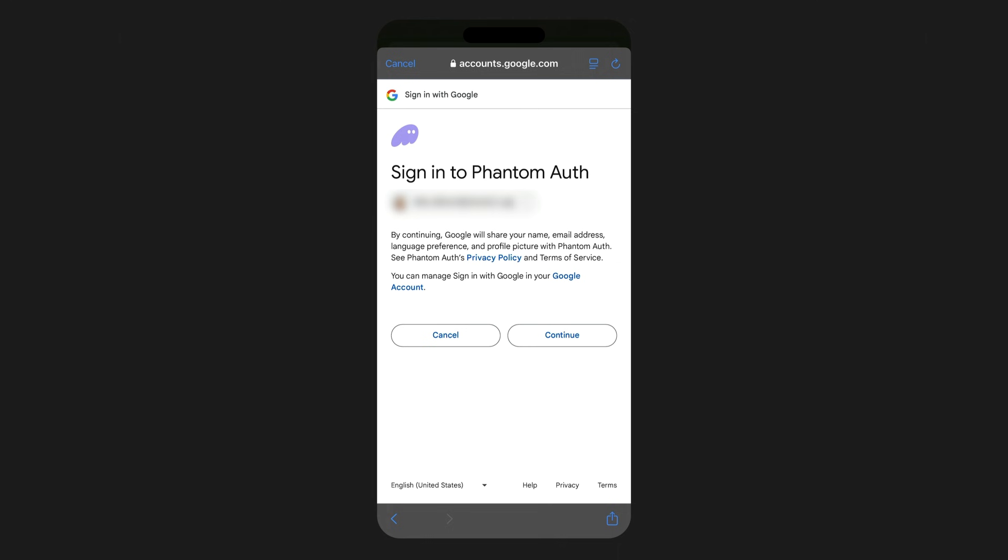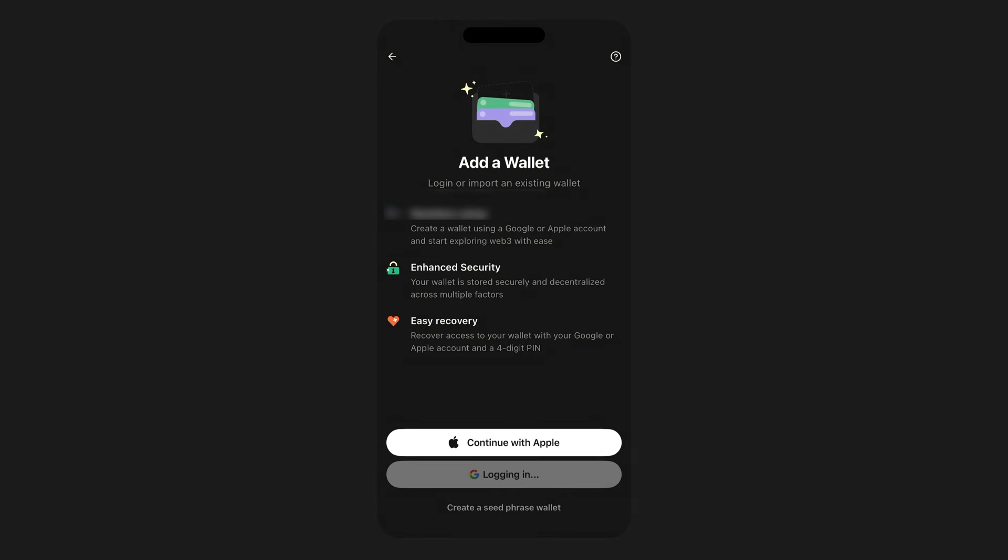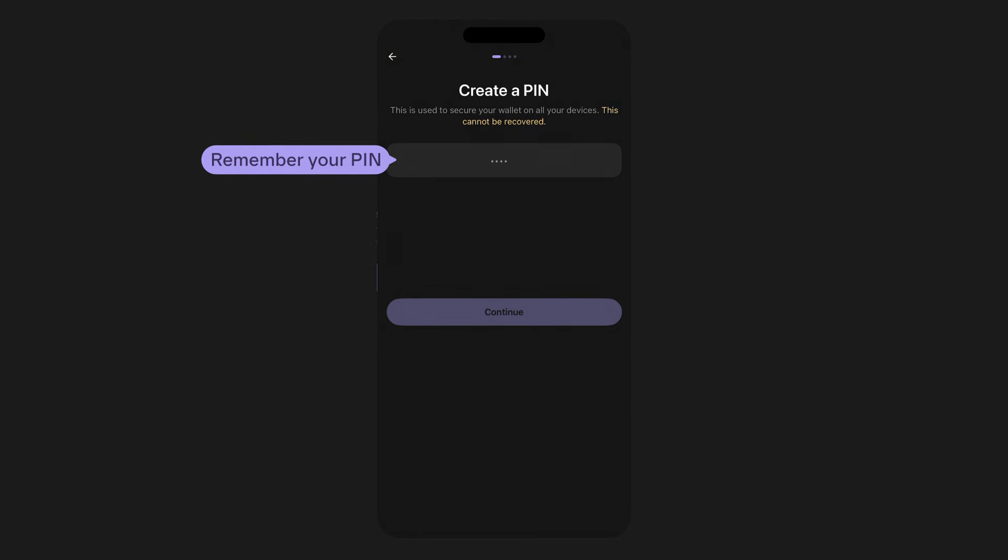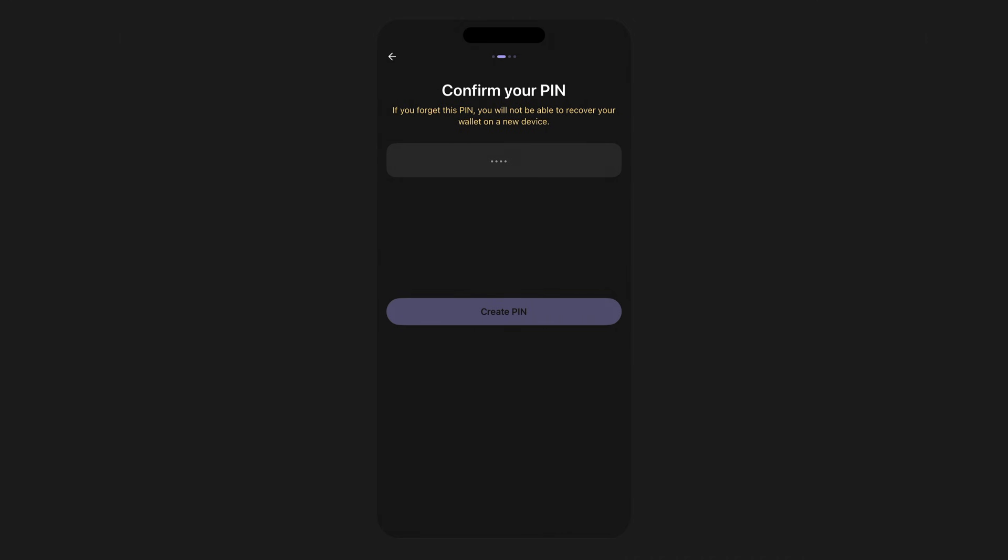The unique aspect with your Phantom wallet here will be you having to add a PIN to your account. Make it one you'll remember so you can always get into your wallet. And as always, don't share this with anyone and keep it in a safe space.